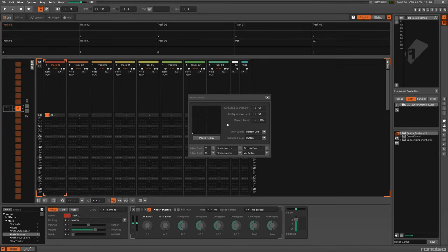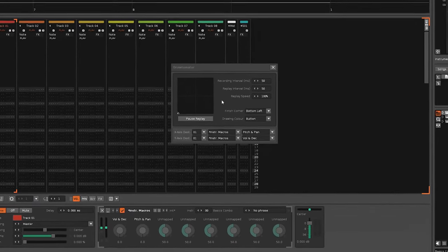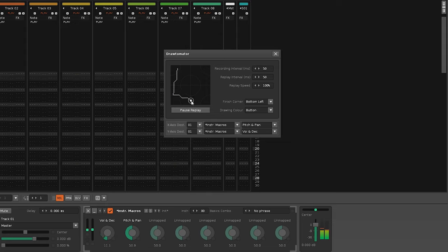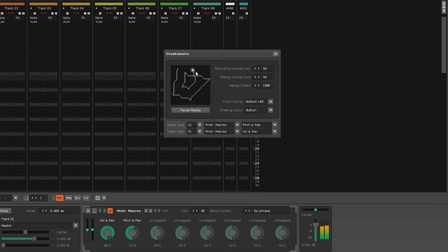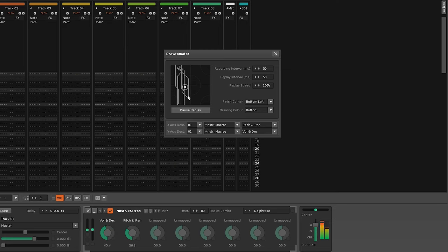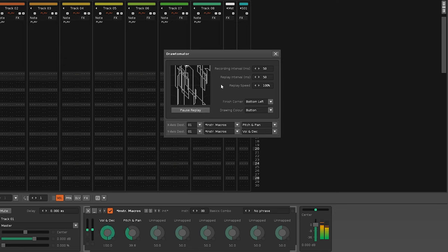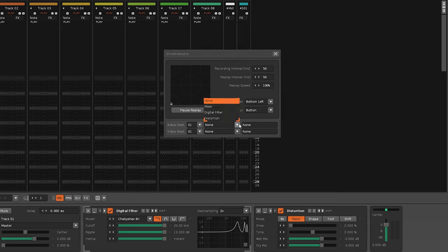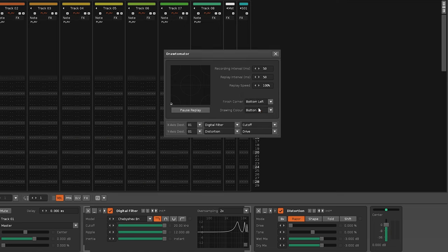Wouldn't it be nice to just draw something and that would drive some musical changes? The Drawtomator allows you to do this by assigning effect parameters to the X and Y axis of your drawing.